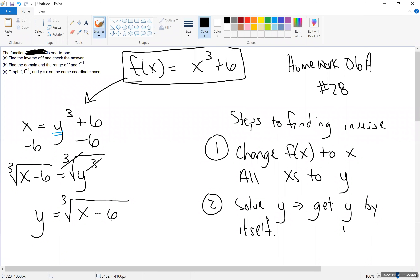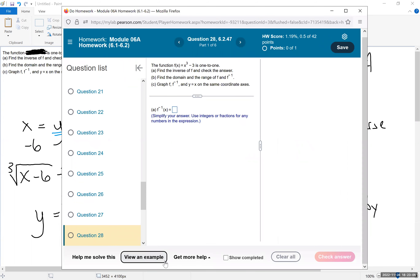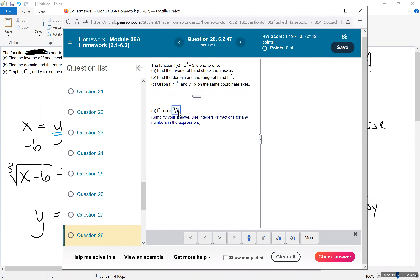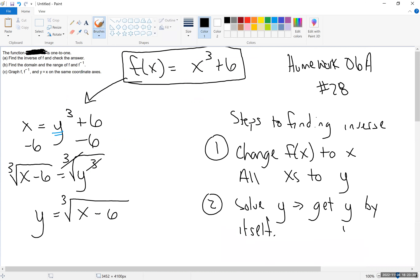I'll show you how to enter that into MyMathLab. When you go to MyMathLab, you have to use the nth root symbol — put a 3 on top of the root and x minus 6 under the radical. Let me verify — yes, we subtracted 6 and took the cube root. That is correct. This is how you would enter it in MyMathLab.